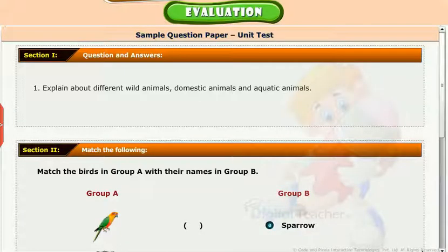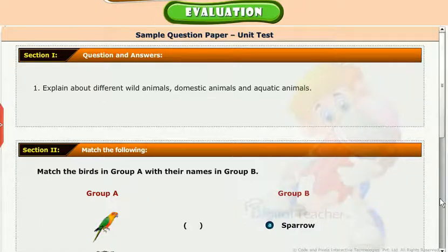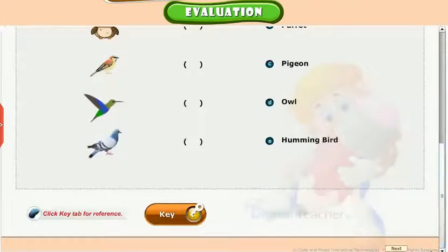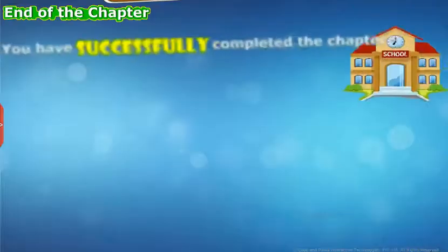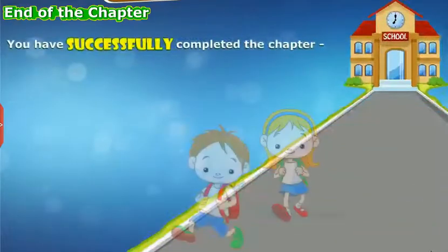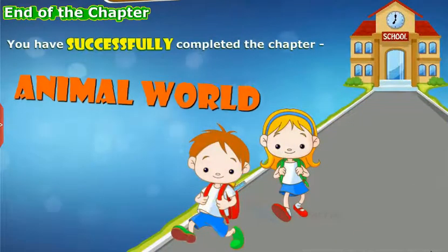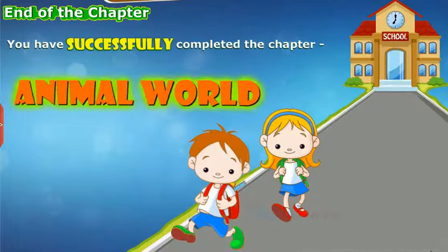Test your understanding of the lesson by taking the mock unit test. You have successfully completed the chapter Animal World.